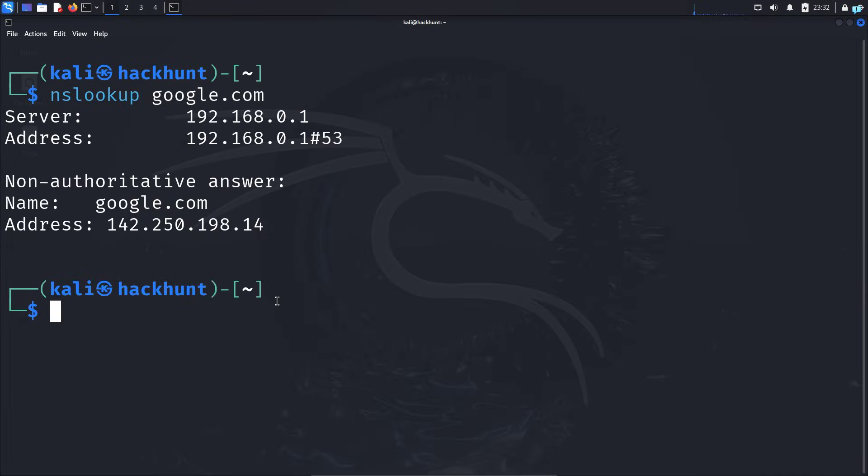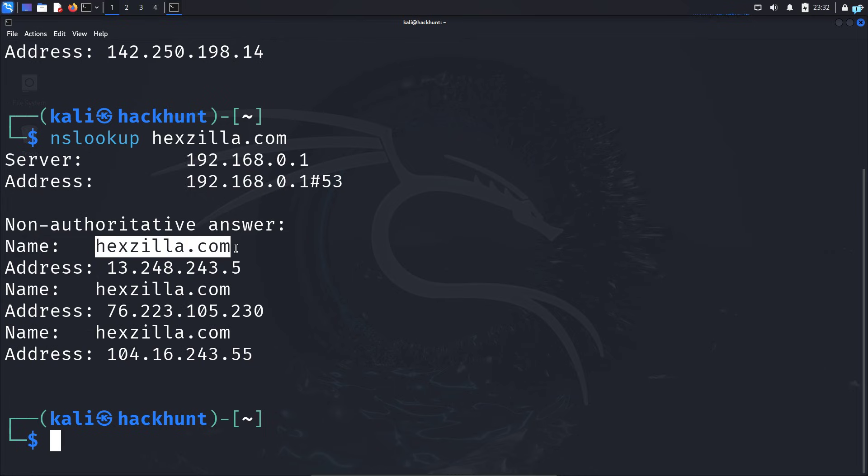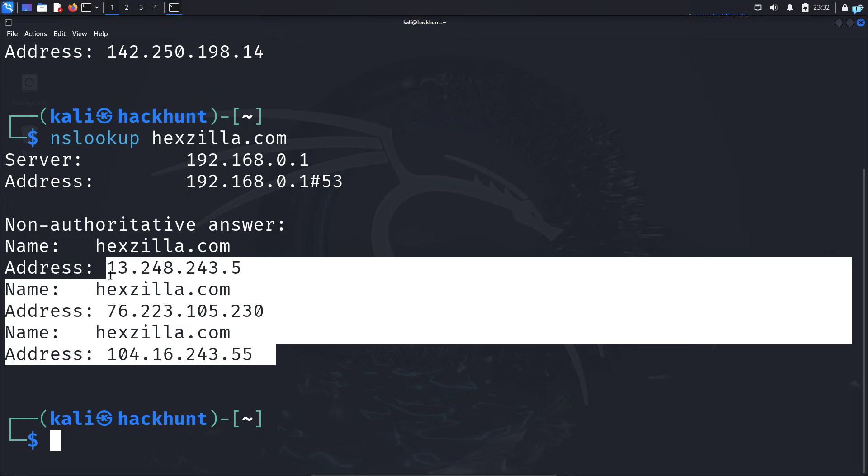You can use NSLOOKUP for any website. Suppose I want to find the IP address of my own website. I'll type NSLOOKUP, space, then the name of my website. I can see the domain name and all the IP addresses associated with my domain.